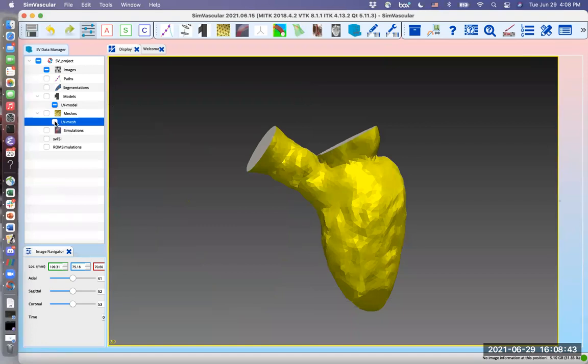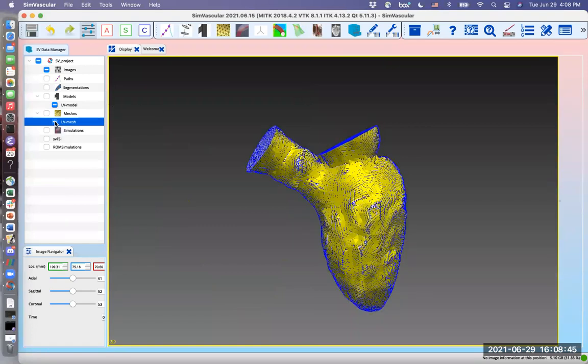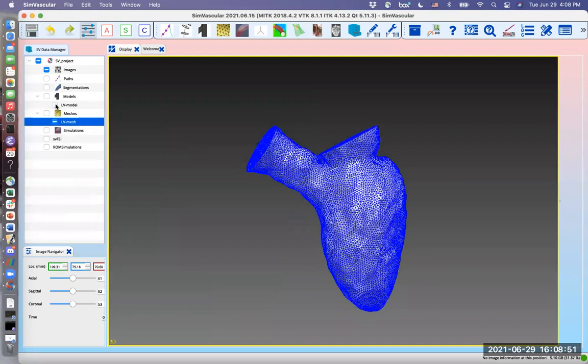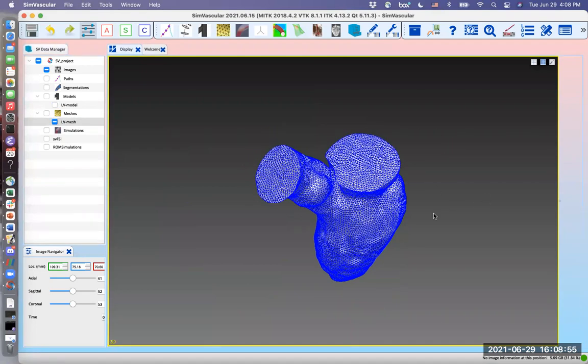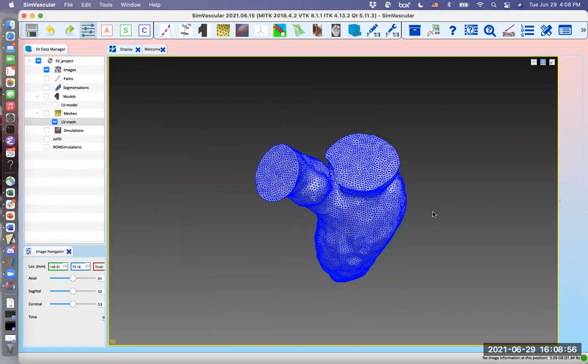Click yes on the pop-up window. I think it is imported. Unhide by clicking this little box. We can hide the surface now. So we have our mesh right now.